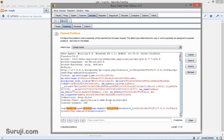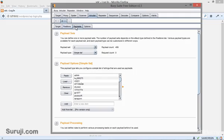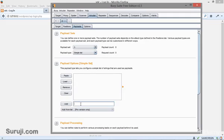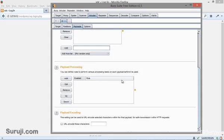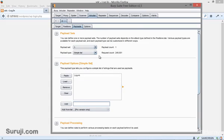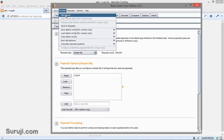Now let's set up payload 3, which is the login. I will simply choose 3 and enter login. So we have successfully set up our payload here. Now it's time to do the attack. You can see here request count, which is 249,001. So everything is set up.